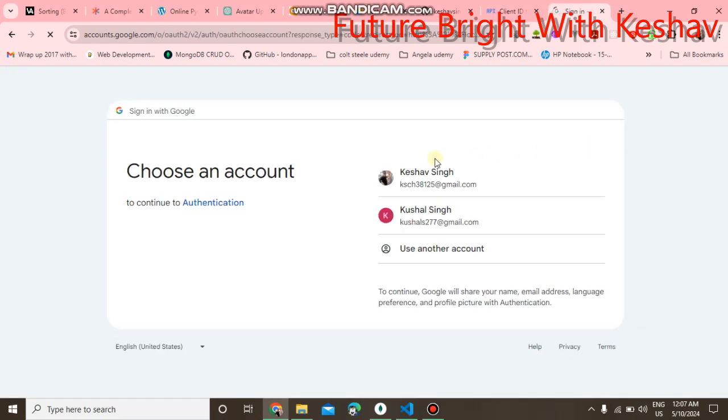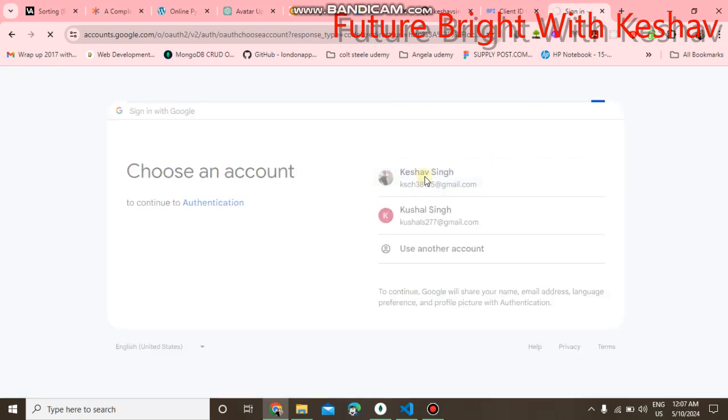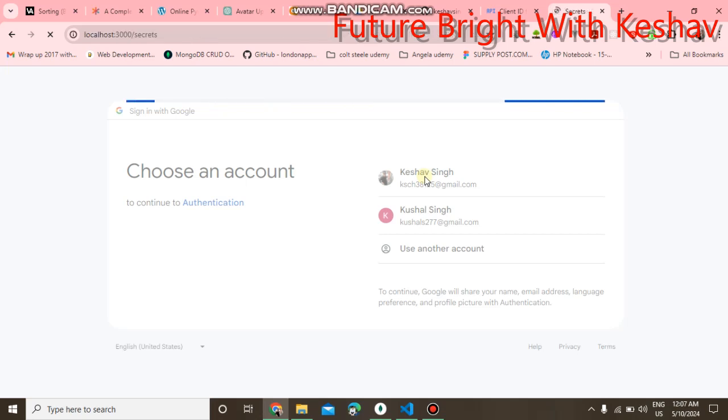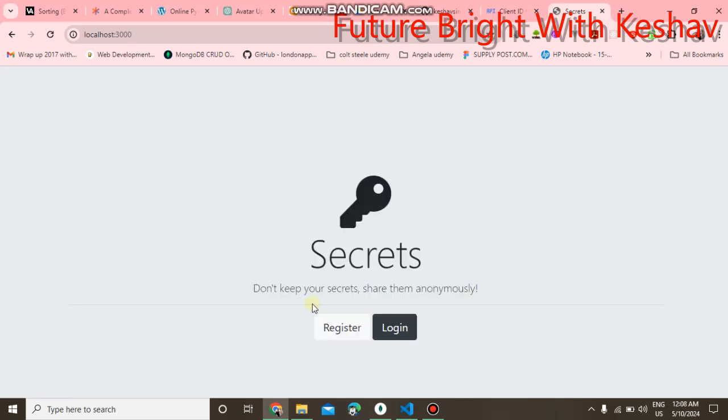After that, you can see you can directly login to your account without entering the email and password. The same process is for the login.